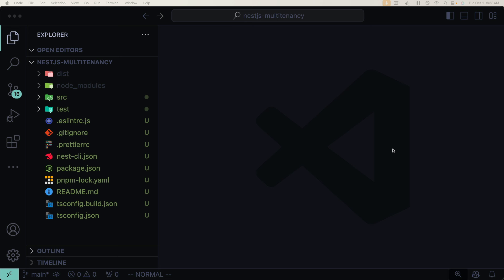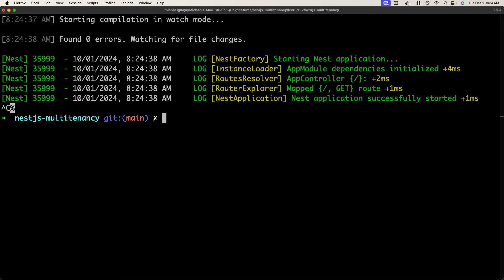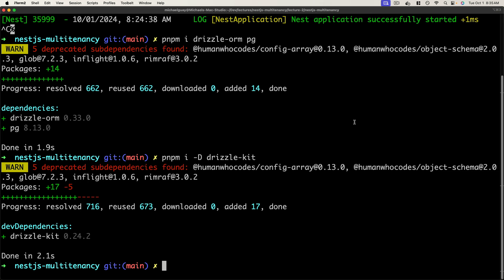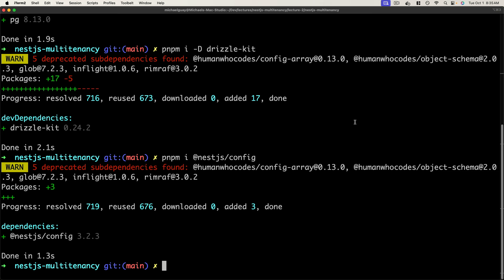We're going to use Drizzle ORM and Postgres as our database to implement multi-tenancy. Let's add the dependencies: pnpm install drizzle-orm and postgres, which is the underlying client for connecting to Postgres using Drizzle. For dev dependencies, we'll install drizzle-kit, the tool for executing database migration scripts to keep the database in line with our schema. We also need @nestjs/config to load environment variables via dotenv so we don't have to hard-code connection strings.